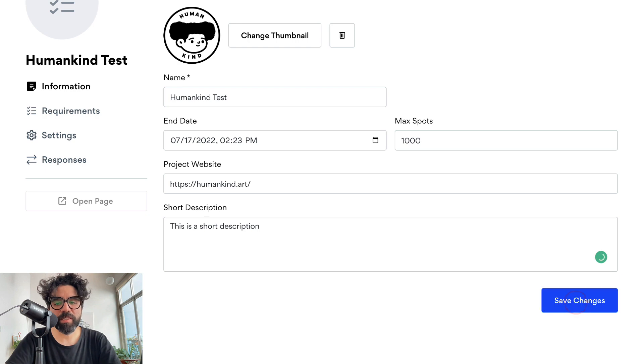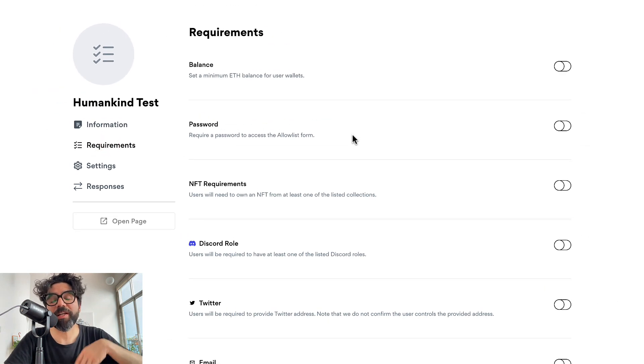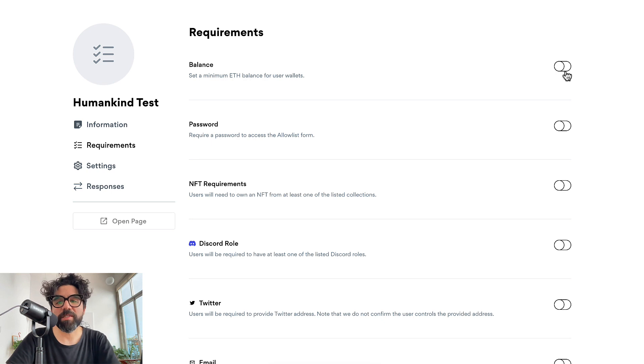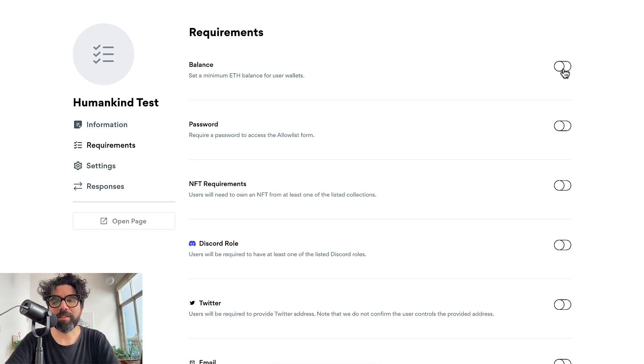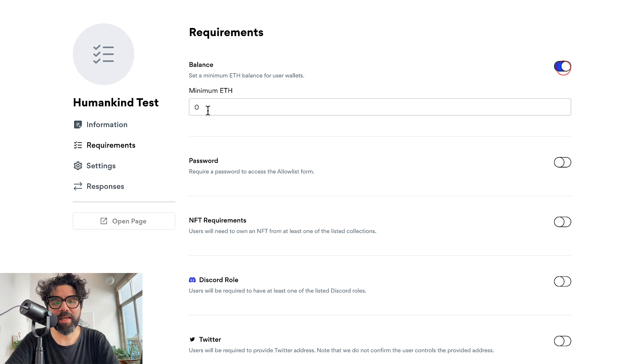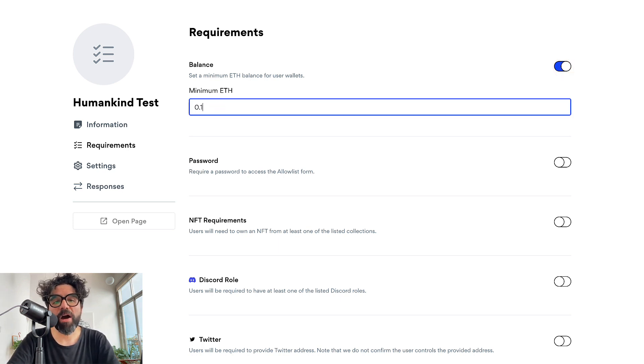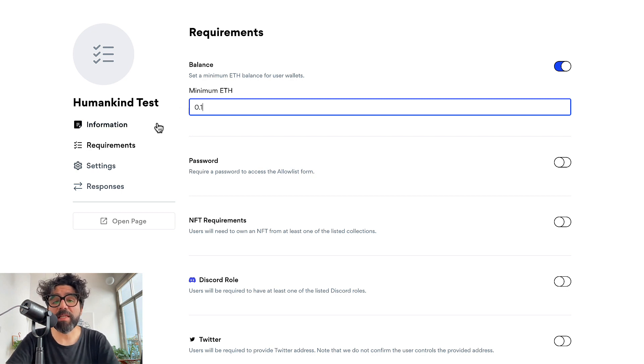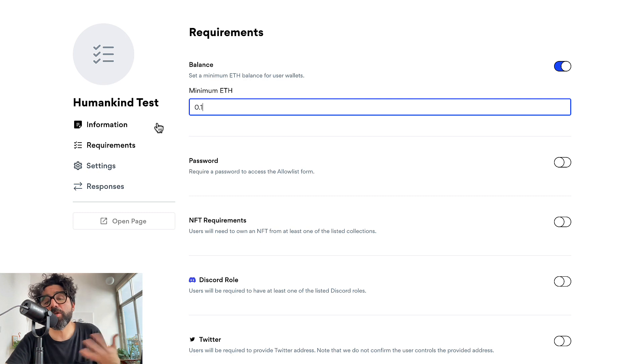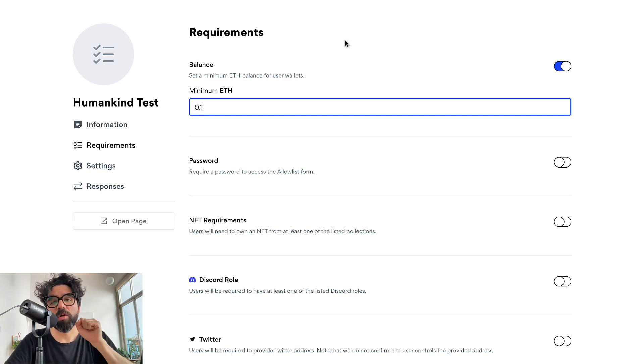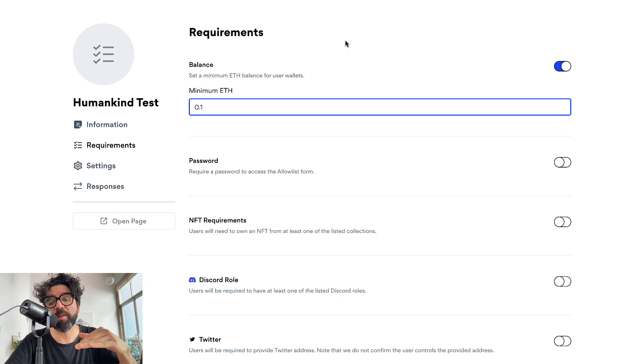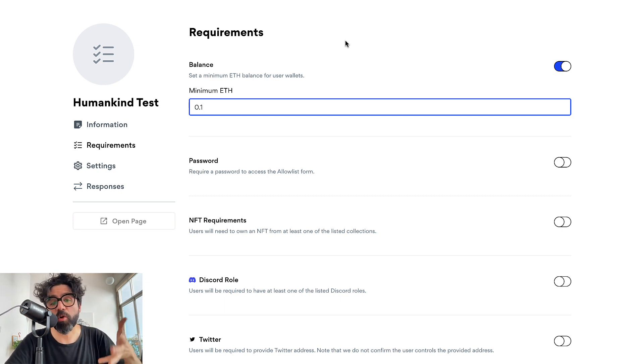Now let's go to the requirements and this is where it gets pretty fun because here for example you can set a balance. You want to check a collector's wallet and see if you want to set a minimum amount in their wallet before registering. Let's say that you want to check if they at least have 0.1 and this is useful if you are creating an allow list and you want to see if people have the minimum amount of what the mint price is going to be.